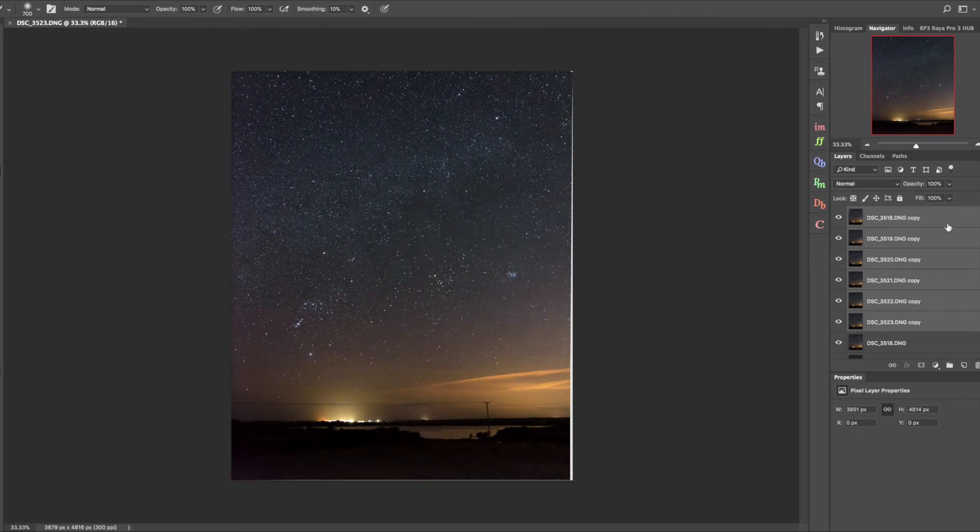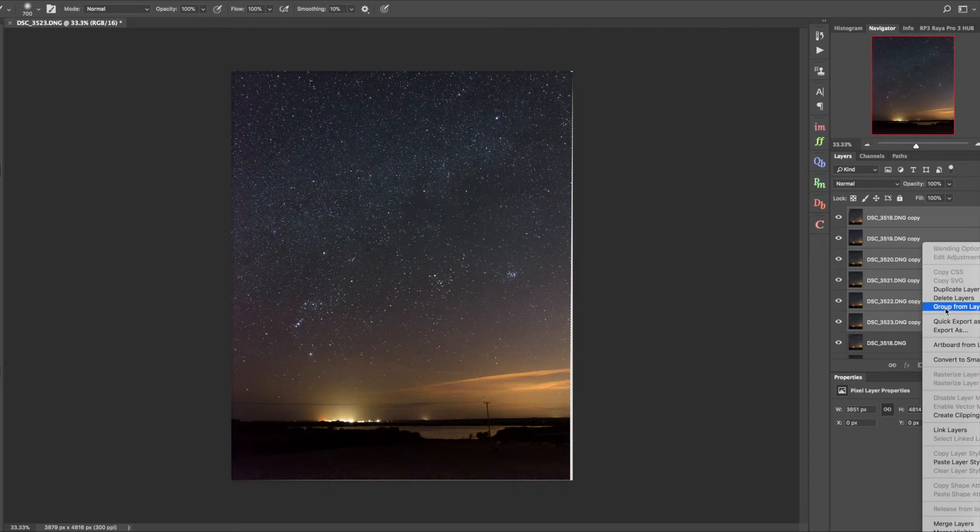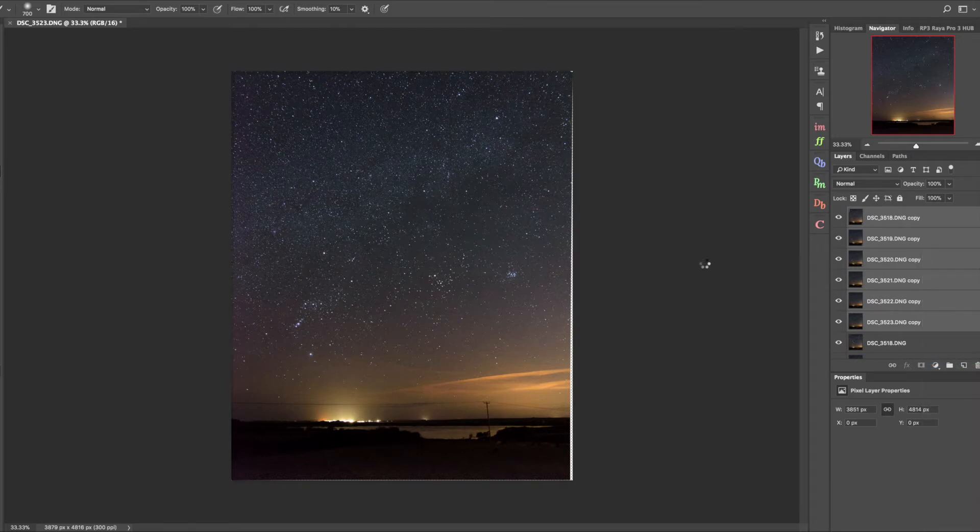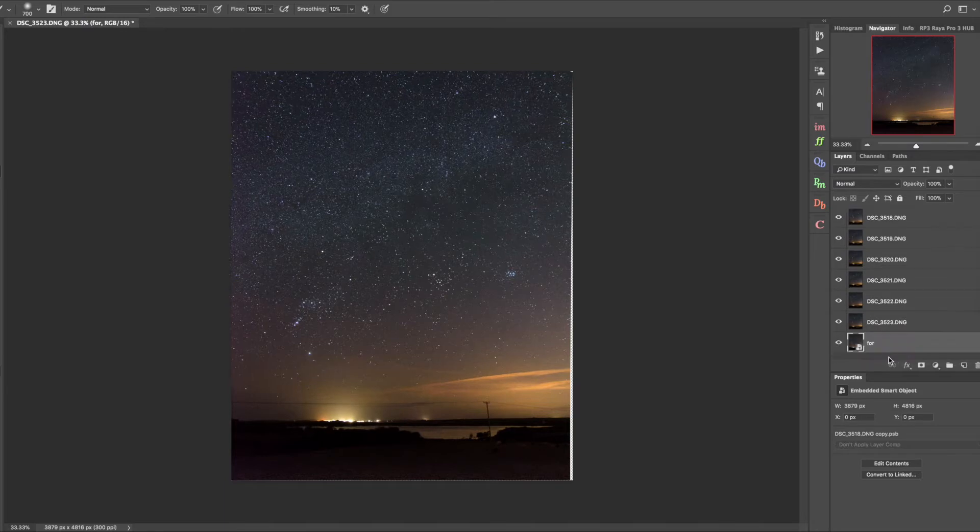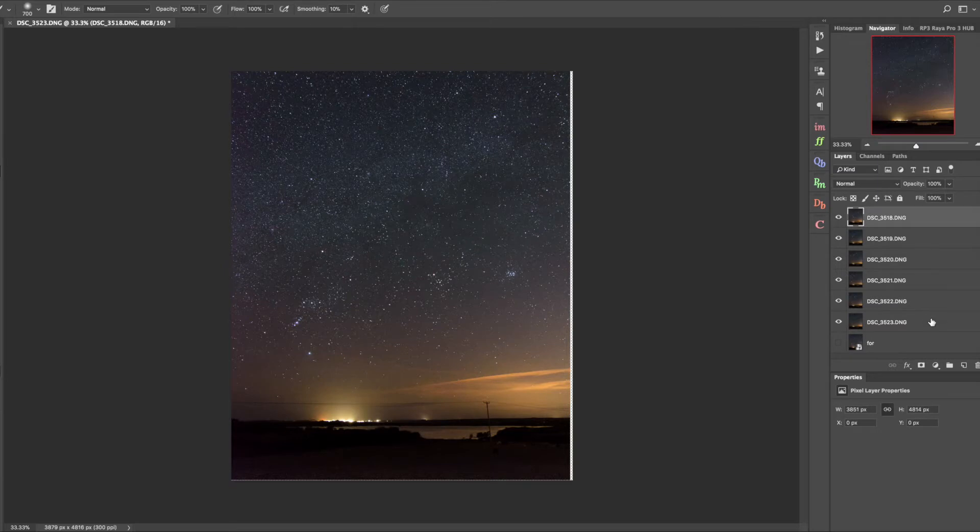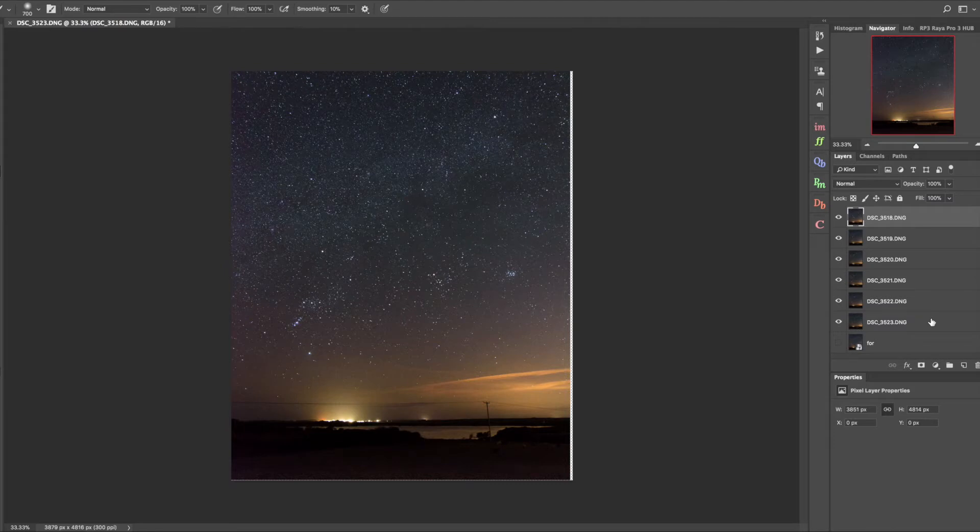Now this set of layers which we're converting to a smart object is going to be used as foreground. Drag it down to the bottom and hide it. Now we're dealing with these layers as the sky. First thing is to align them because obviously the stars were moving between each exposure. I kept the exposure at about 20 seconds so I'm quite pleased I don't have any streaking at all.